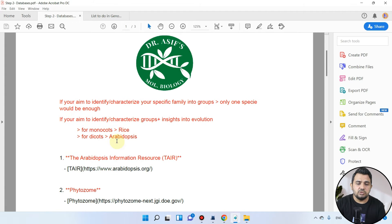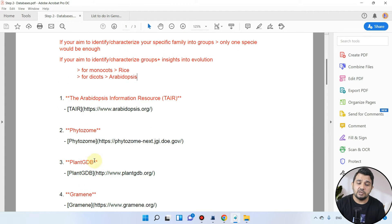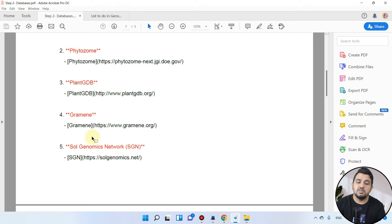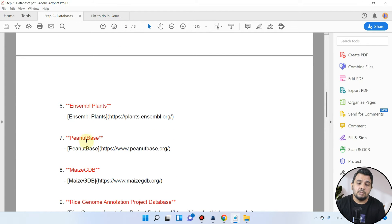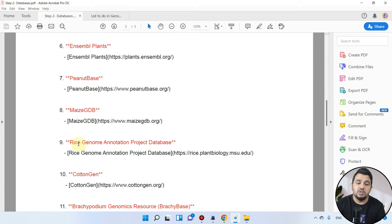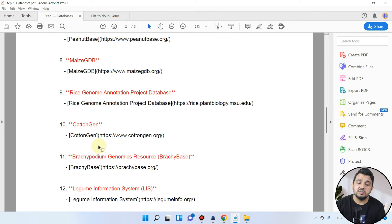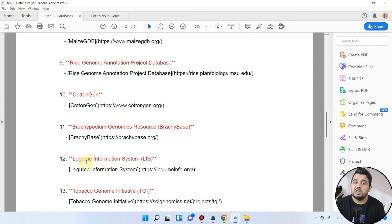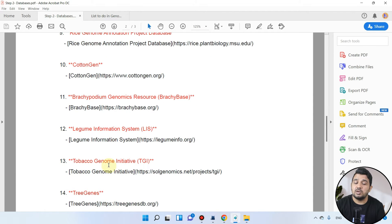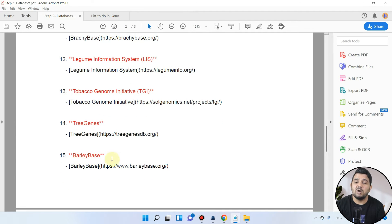Here are the different plant genome databases. The first is the Arabidopsis Information Resource, then Phytosome, PlantGDB, Gramene, SOL Genome Network, Ensembl Plants, Peanut Base, MaizeGDB, Rice Genome Annotation Project, CottonGen, Brachypodium Genomic Resources, Legume Information System, Tobacco Genome Initiative, Tree Genes, and Barley Base.